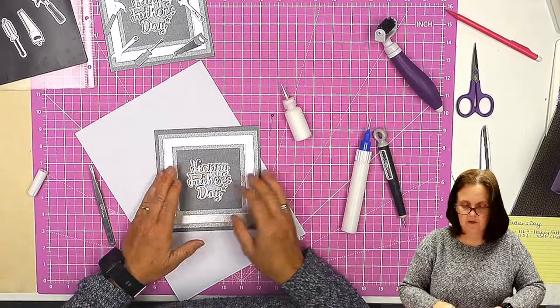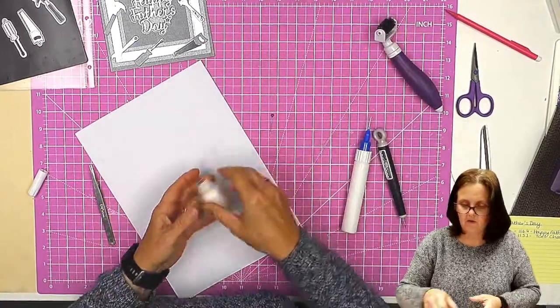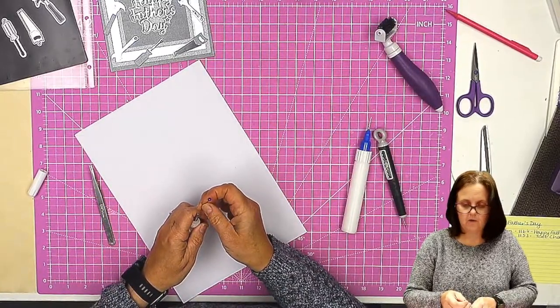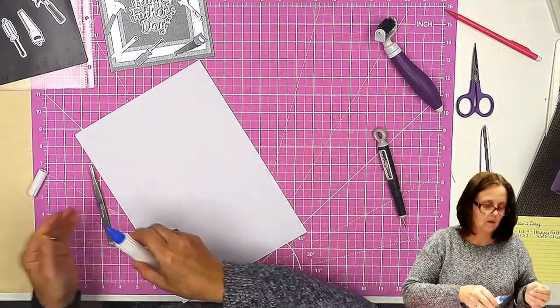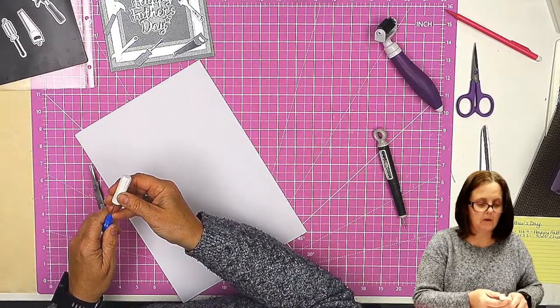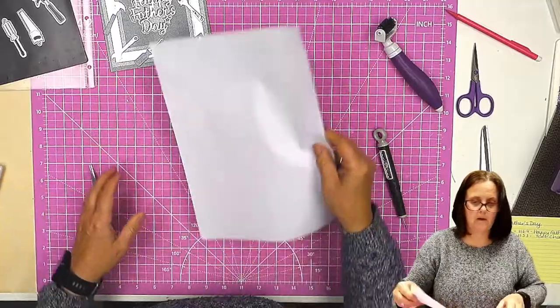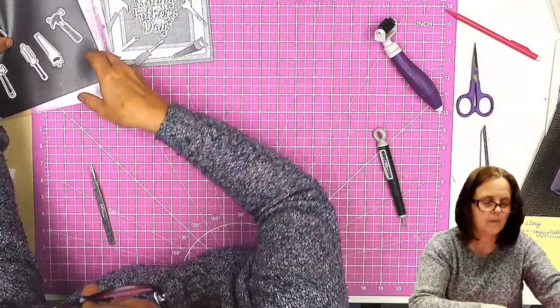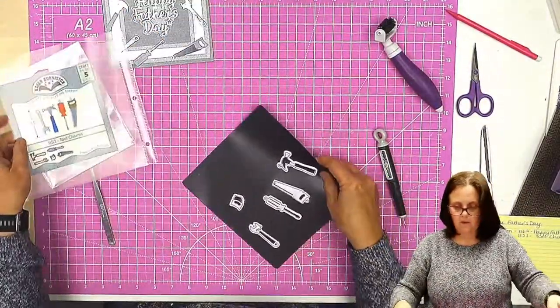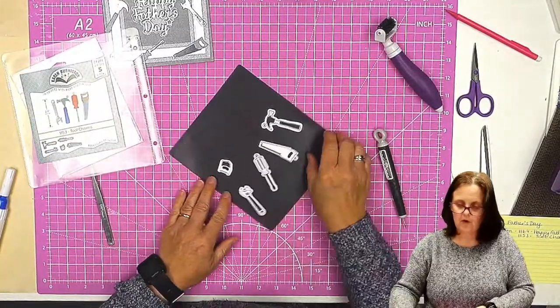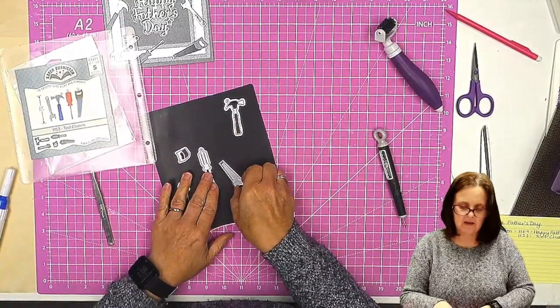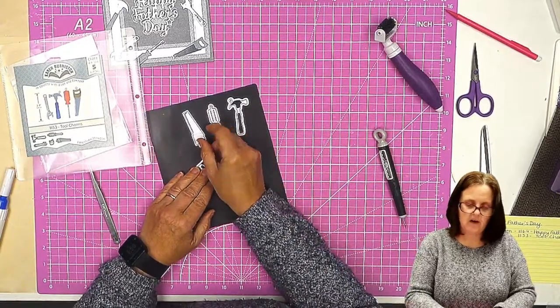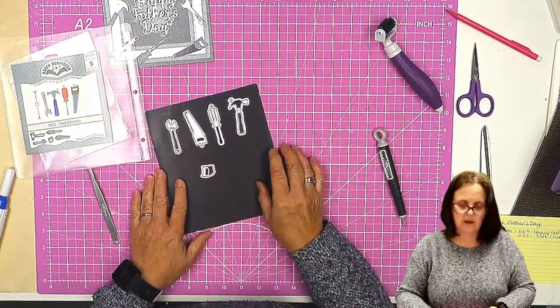We'll put that to one side. While it's drying, we can sort out the tools. For the tools, you get the hammer and the screwdriver, the saw, and the spanner.